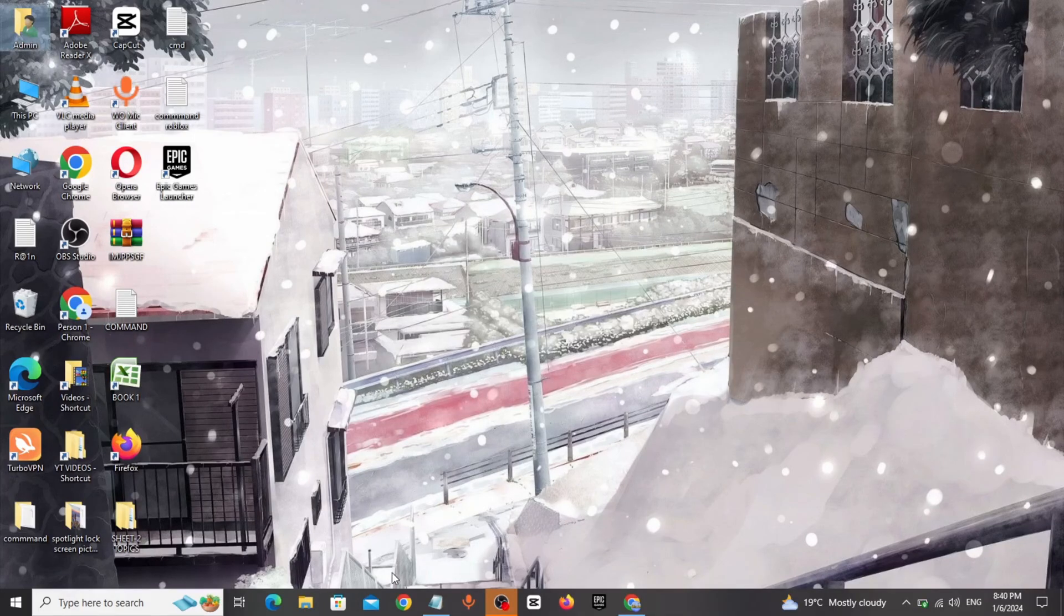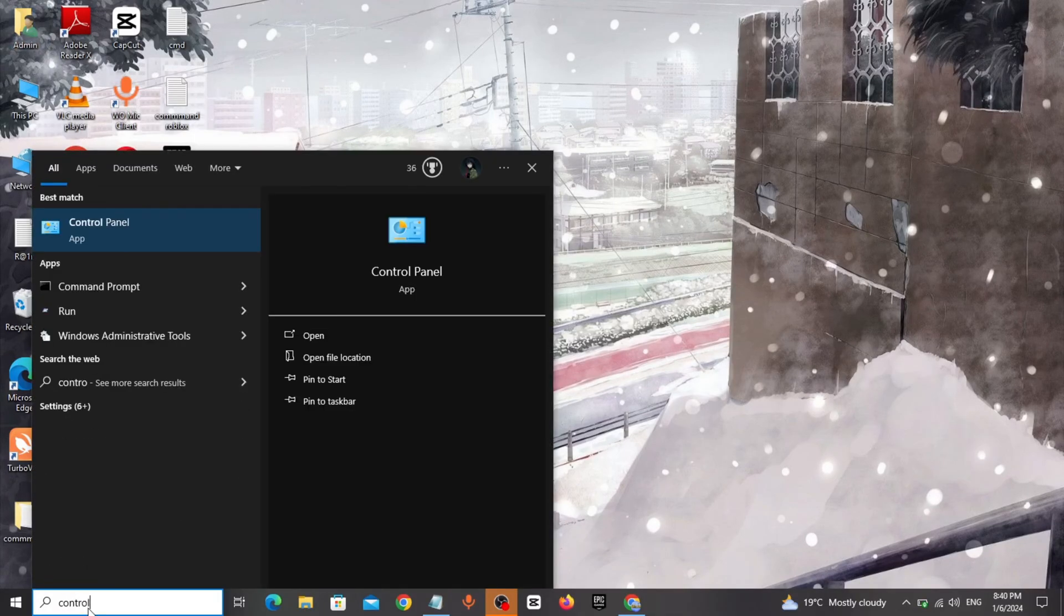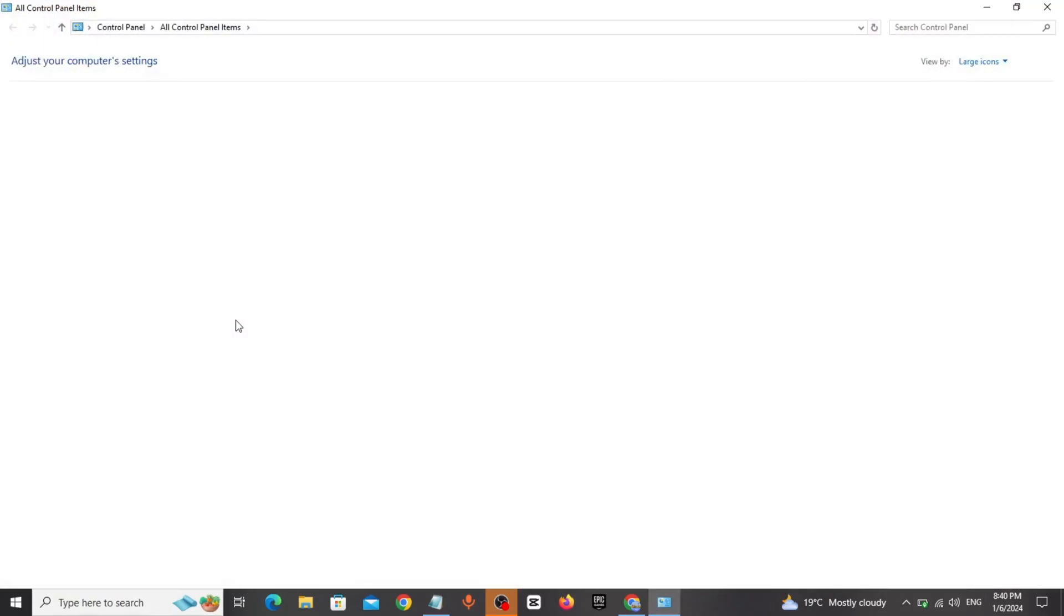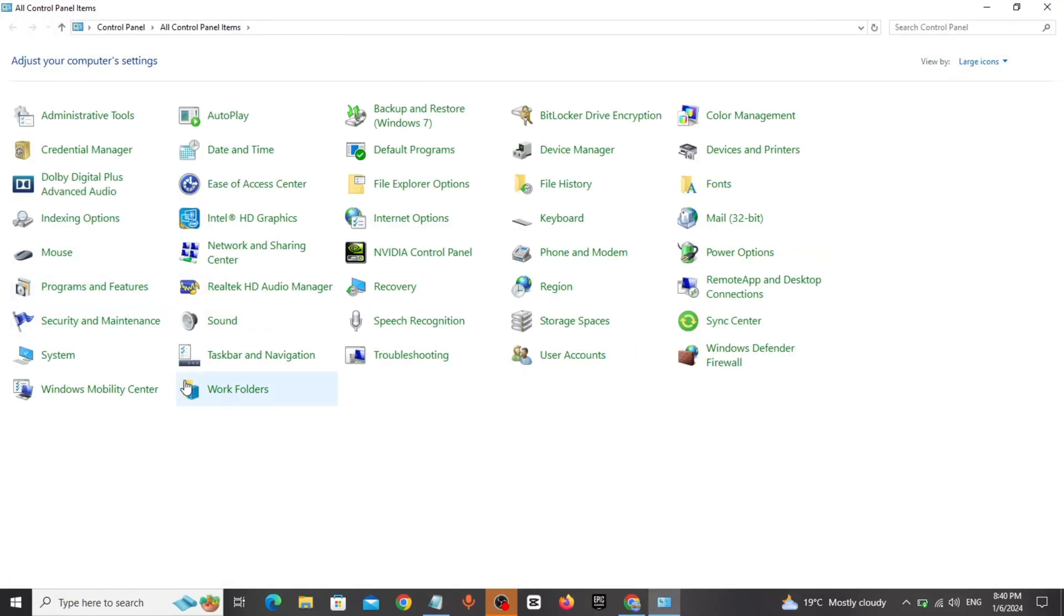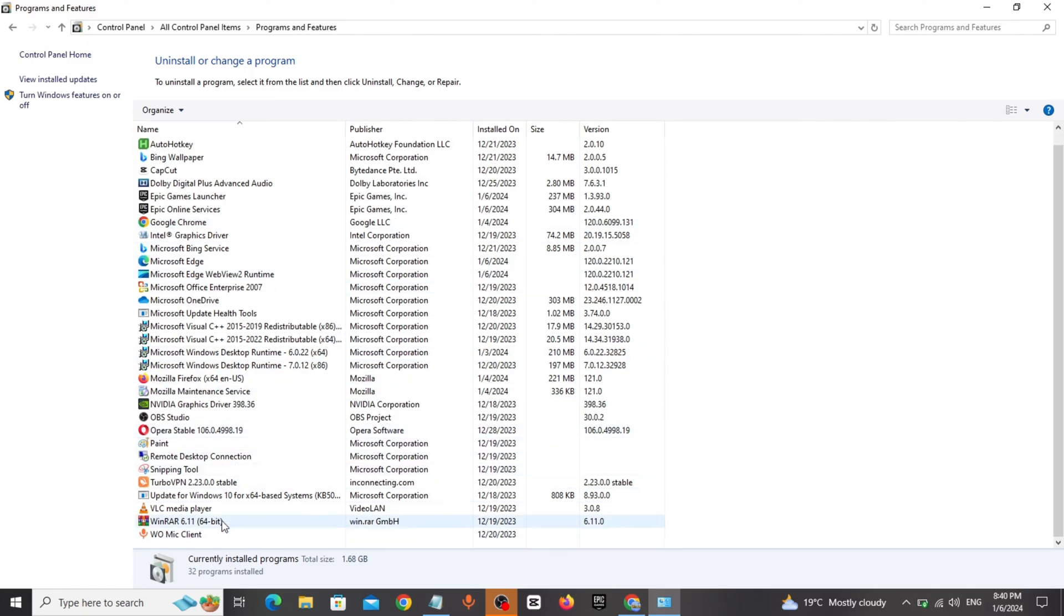Method 3: Go to Windows search bar, type control panel, click and open it. Open programs and features, delete all unwanted applications one by one.